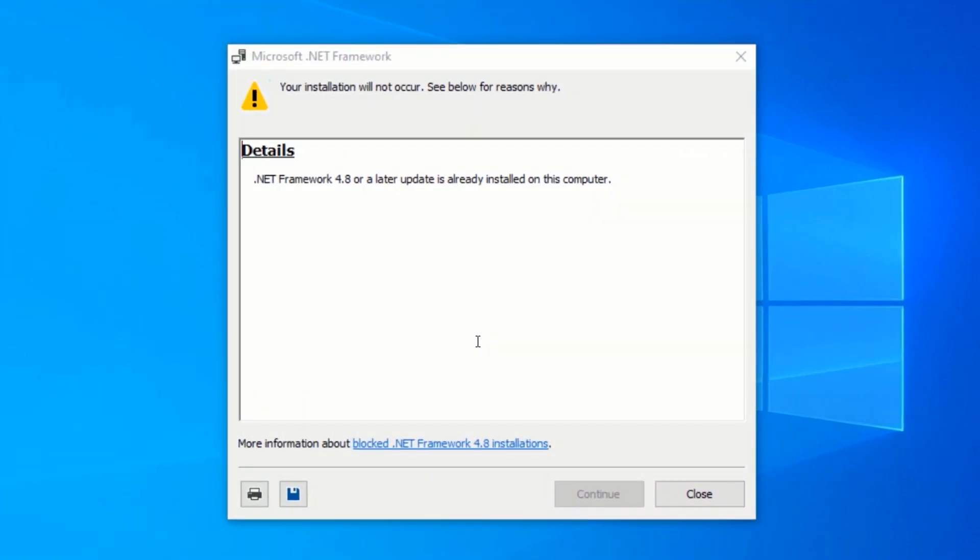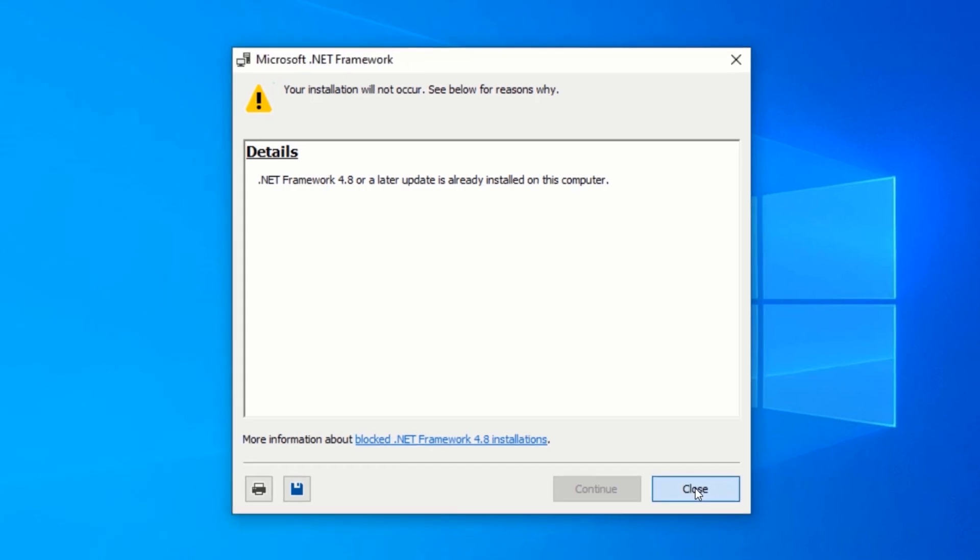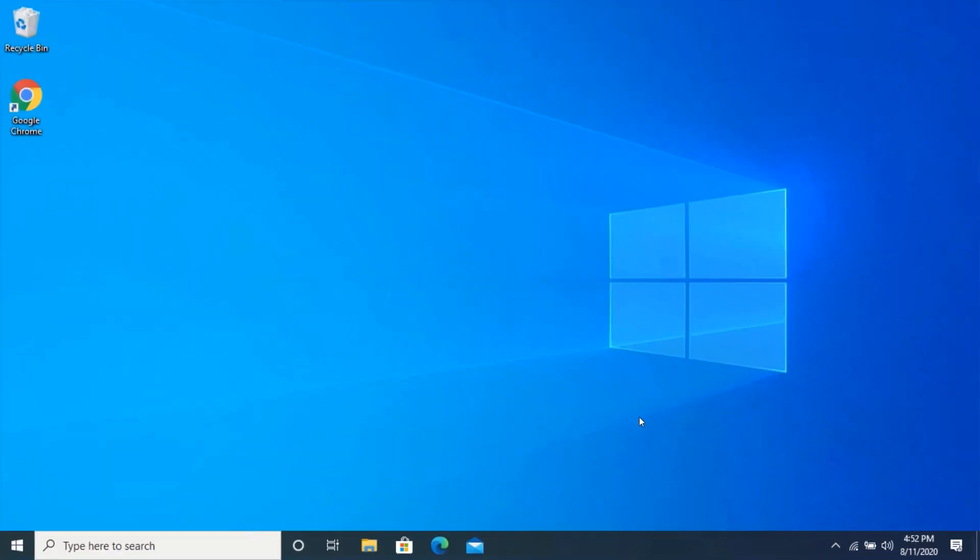If you see this dialog box, meaning you have already installed .NET Framework. But if you haven't seen this, then proceed with the installation. After the installation is complete, restart your computer.